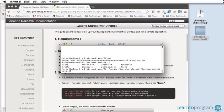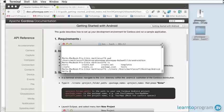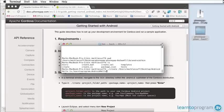The next piece of information is the package name. The package name is fairly important. It's how your application is uniquely identified on the Android device and in the Play Store. Generally it's recommended you take your URL from your website and work backwards. So we're learntoprogram.tv, so our package name will be tv.learntoprogram and then the application name AndroidHello.